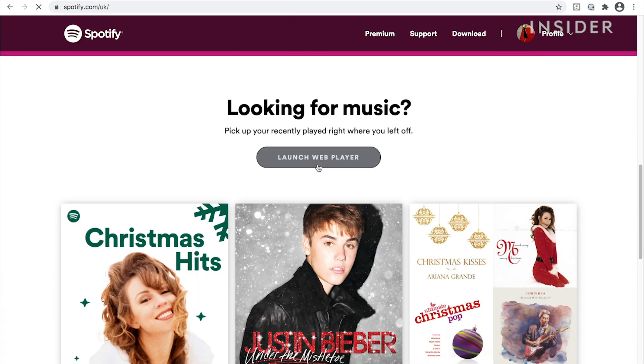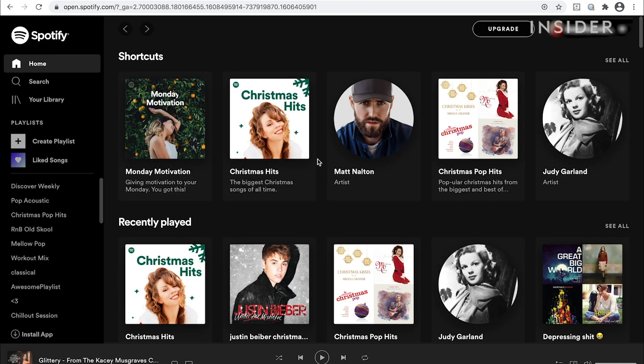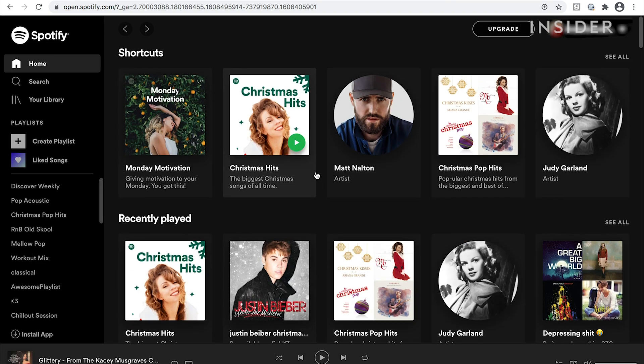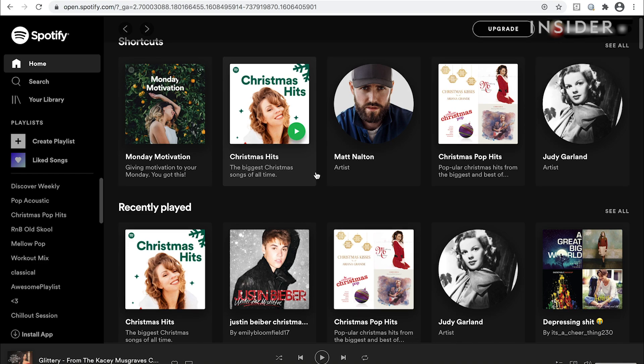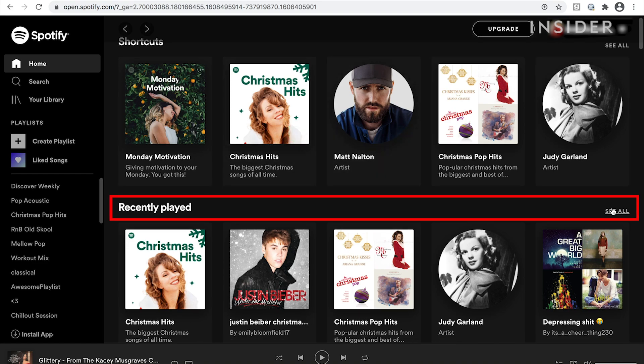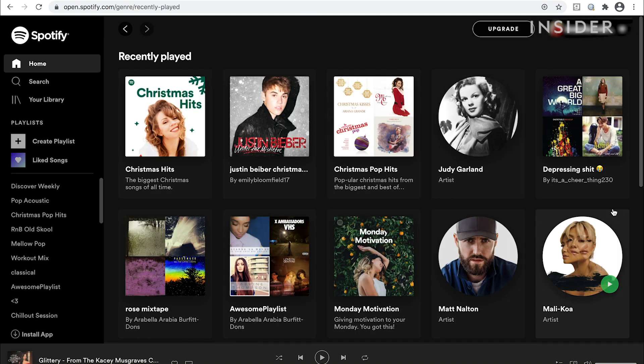The home page will offer you suggestions of playlists, albums and artists for you to listen to based on your interests and recent activity. For example, if you click on recently played songs you'll go straight to the last tracks you played.